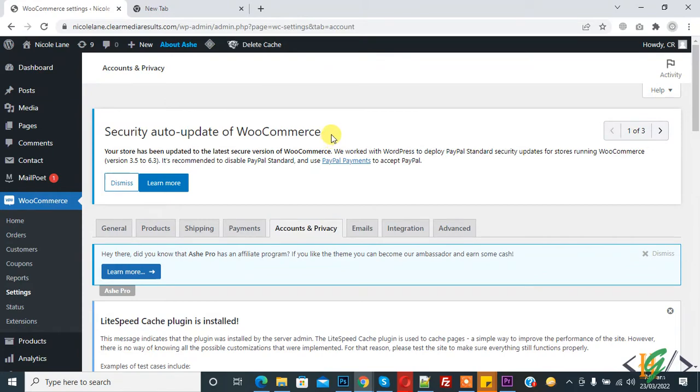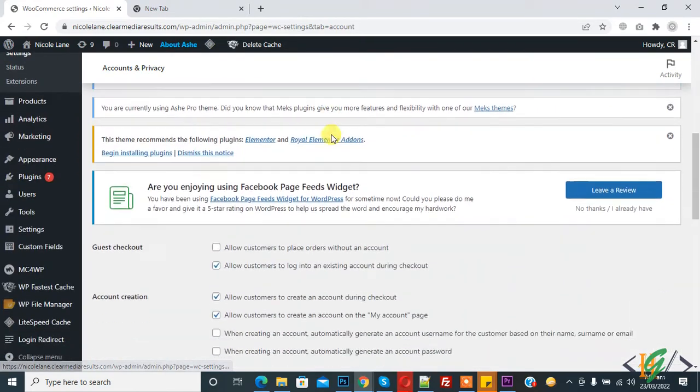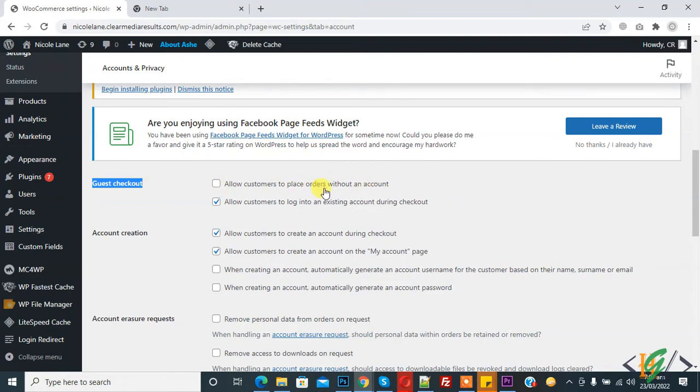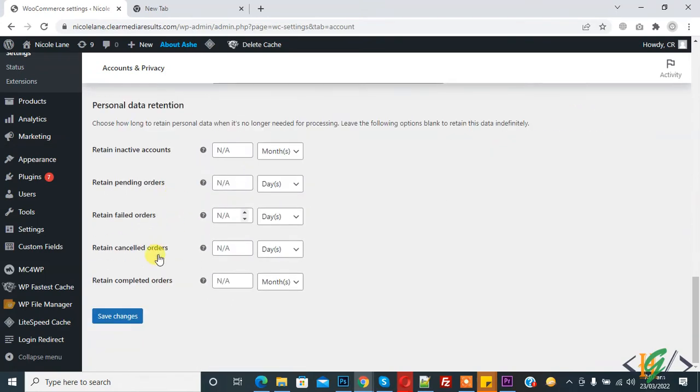So account and privacy tab is open. Scroll down, you see guest checkout. Allow customer to place order without an account, so enable it and now click on save changes.